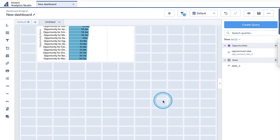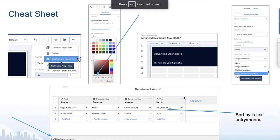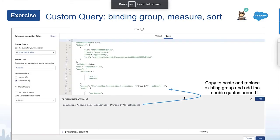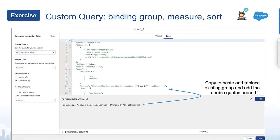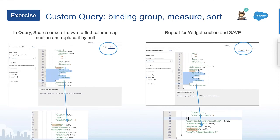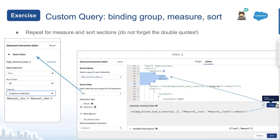Our next example is a direct query with a little binding. Just to recap: we created the custom query binding for group, measure, and sort. We created the binding itself and copy-pasted it under the group. We updated the column map to null in both the widget and query sections. We also repeated this for the measure and sort sections so that everything is bound and dynamically changing at runtime.